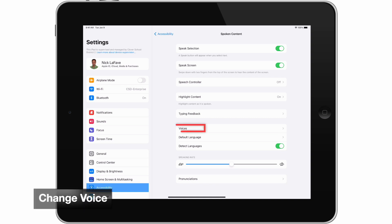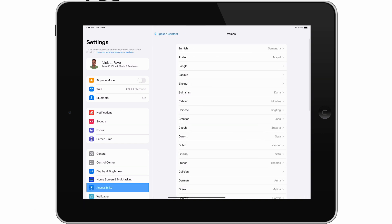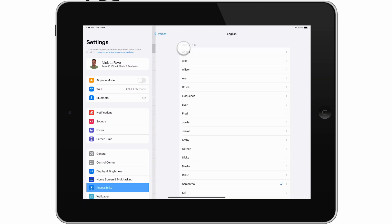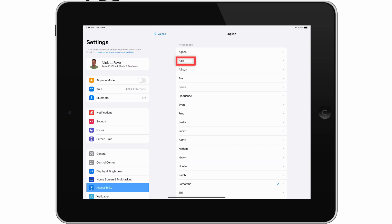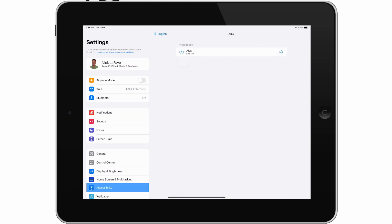I'm going to tap on Voices, then on English. I find the default voice Samantha difficult to understand, so I'm going to tap on Alex. Next I'll tap on the cloud icon to download the voice for Alex.